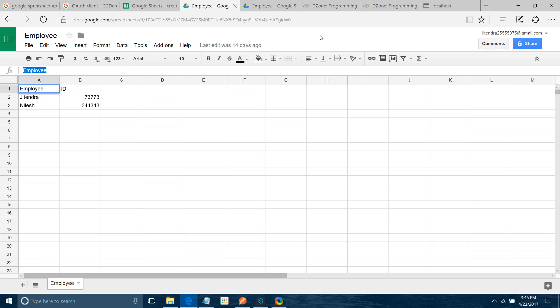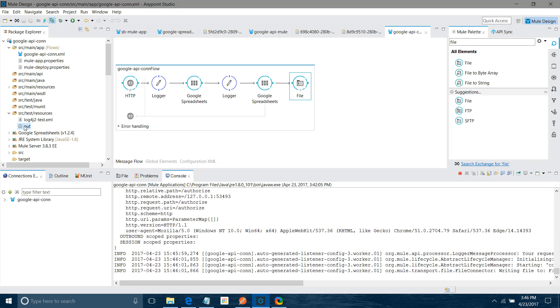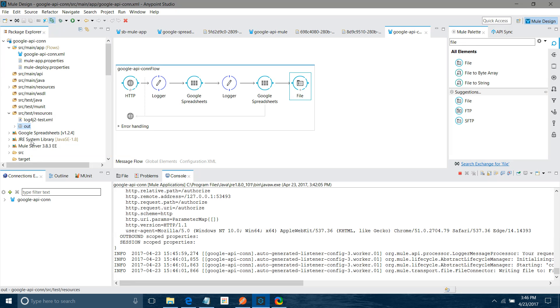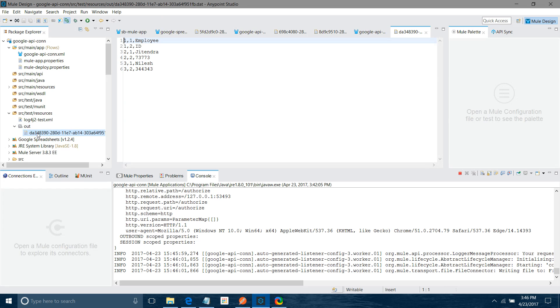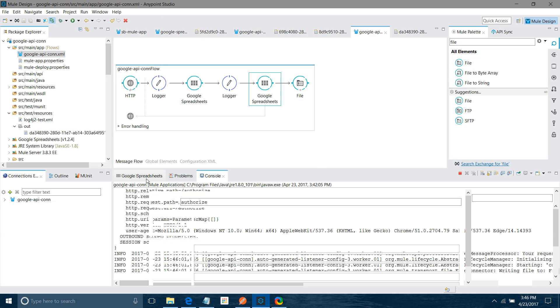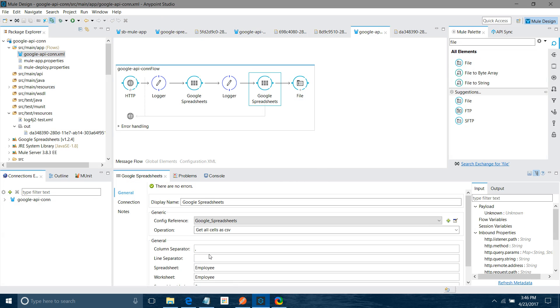And if you see the output, we got Jitendra, Nilesh, 324. It is able to read your spreadsheet. And if we go to the out folder, you will be able to find the data. You can format the data according to your needs. I have used just one separator, you can use line separator.